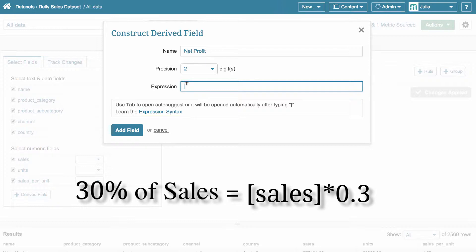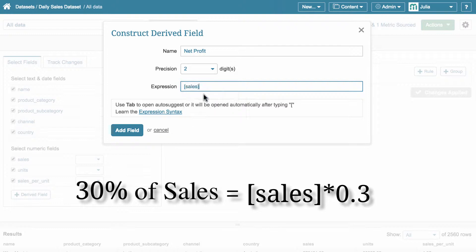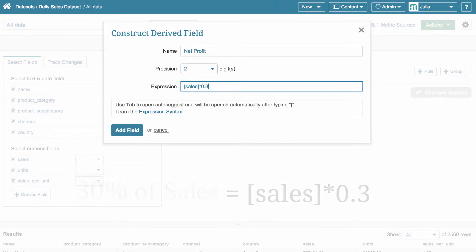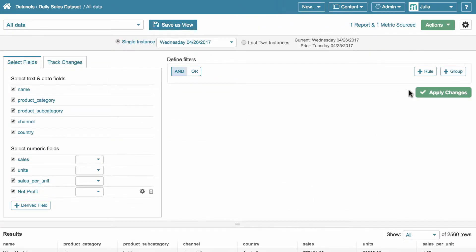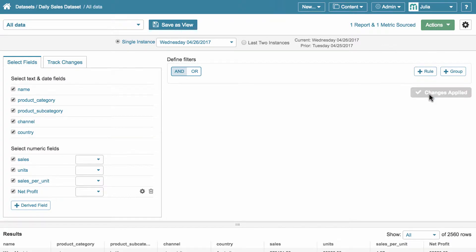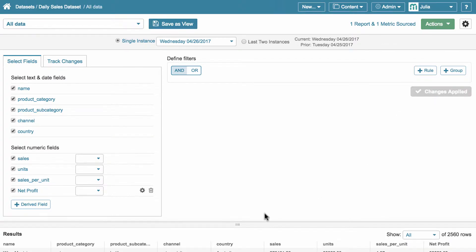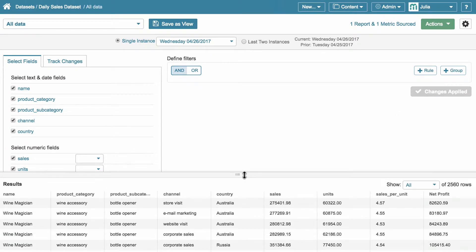By the way, to add a numeric field to a formula, you simply open a square bracket and the system displays all numeric fields in a dataset. Click Add field and then make sure to apply changes, otherwise you won't see a new field in the results set. Now look, here's the net profit field in the results set, just as we expected.